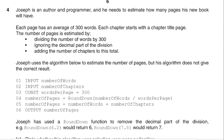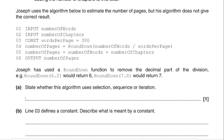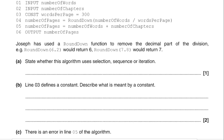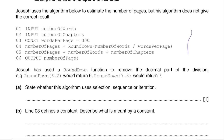For question four, we're told that Joseph is an author and programmer who needs to estimate how many pages his book will have. He uses an algorithm to estimate the number of pages, but it does not give the correct result. The first part asks us to state whether the algorithm uses selection, sequence, or iteration. It's a very simple program — it's just flowing through, not doing any branching or loops. So the answer is sequence, the simplest construct.